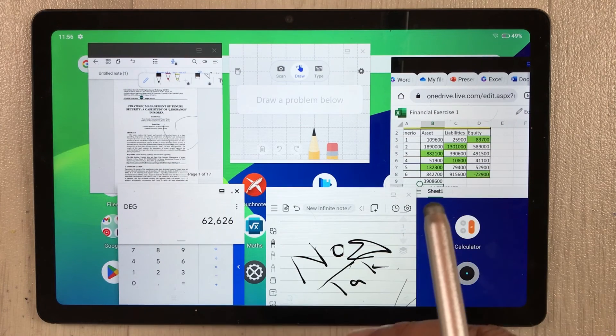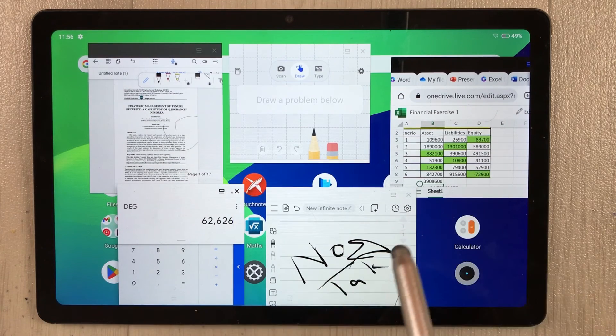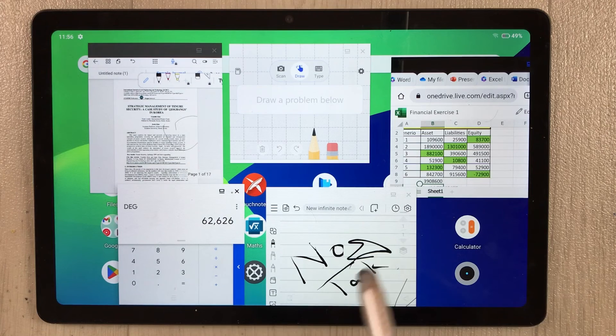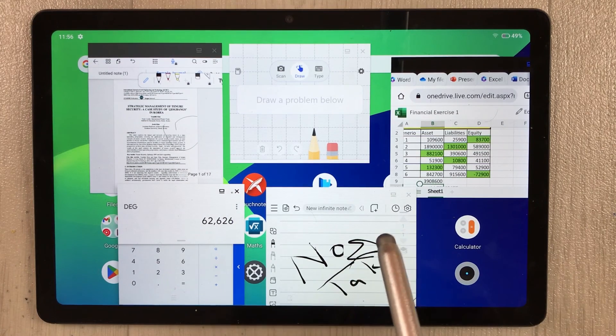This is how you can use the freeform and multi-window option in your Realme tablet. That's it for today's video — I hope you liked it. Please subscribe to my channel. Thank you very much.